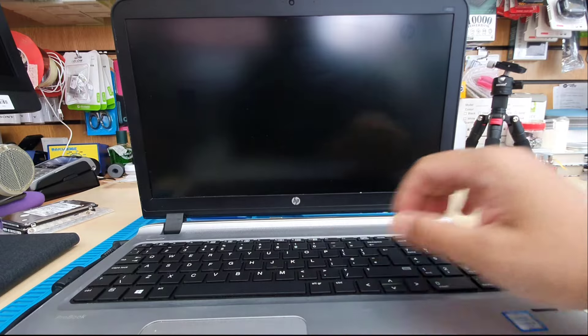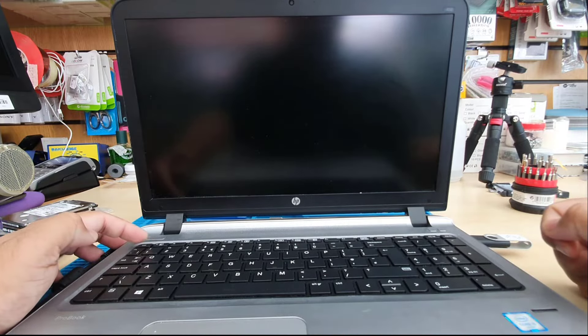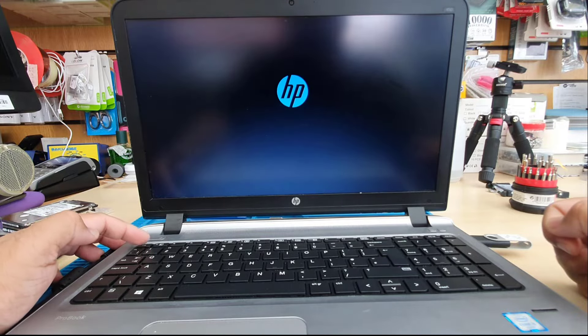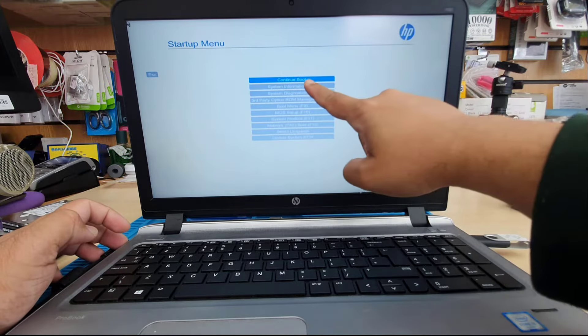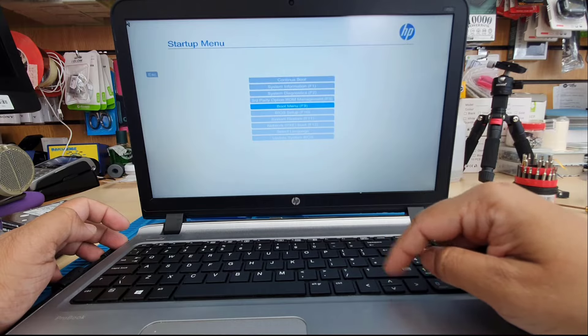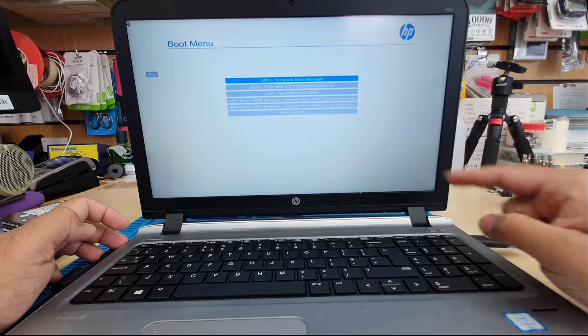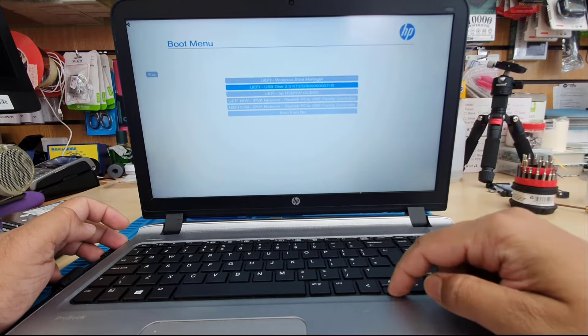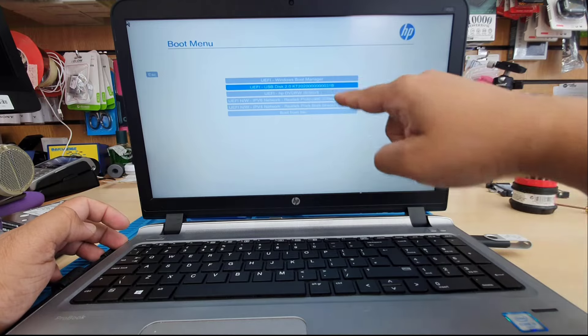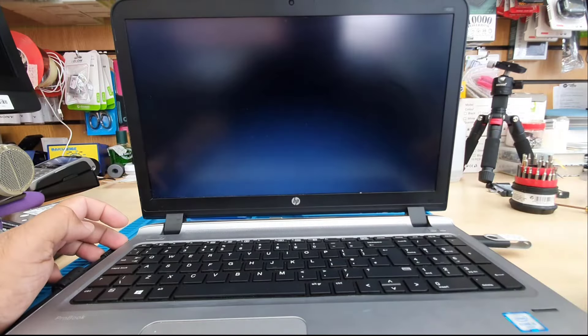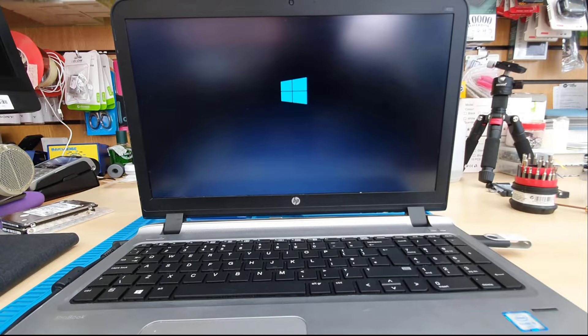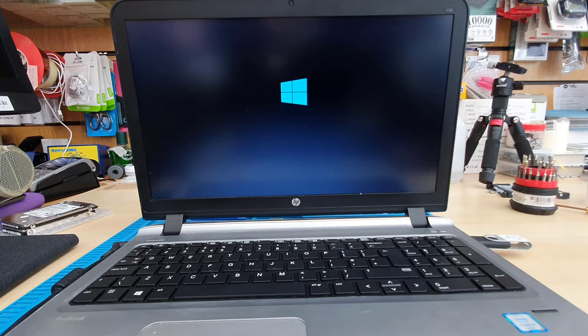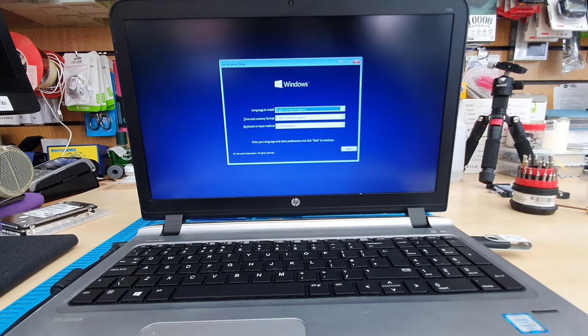While the system restarts again, keep pressing Escape button which is on the left top. Try a couple of times. From here, either we're going to press F9 or we're going to get into boot menu. Hit enter. Once we hit enter, then we're going to see our correct boot in the list, which is USB disk 2.0.